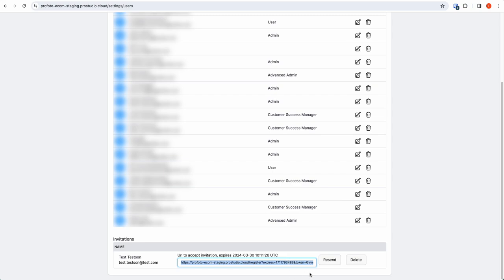You can also resend this if he doesn't receive it. It's not uncommon that this ends up in a junk mail or spam box due to the fact that we're sending from a system. It's important to note that this link is only valid for eight days.